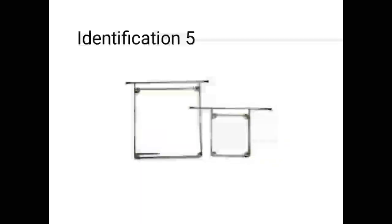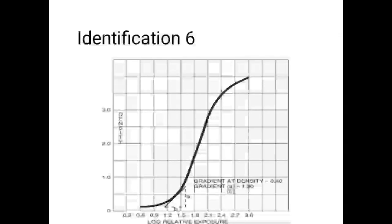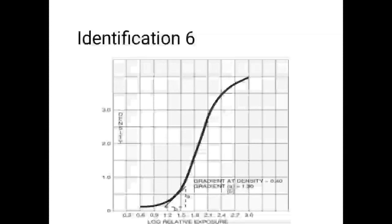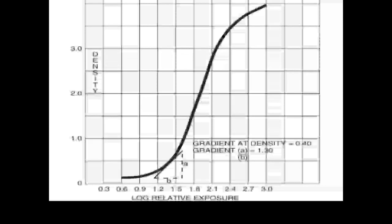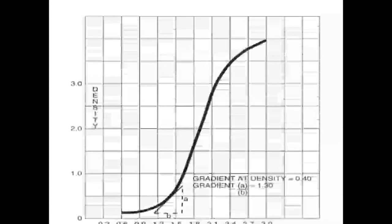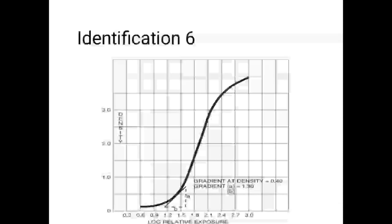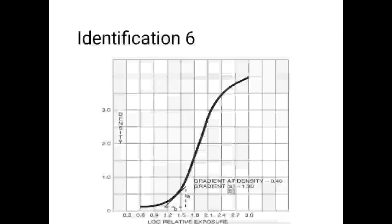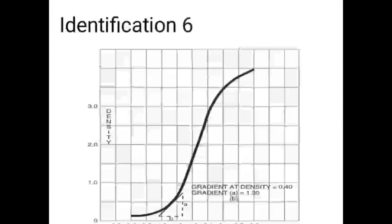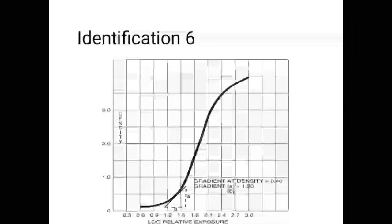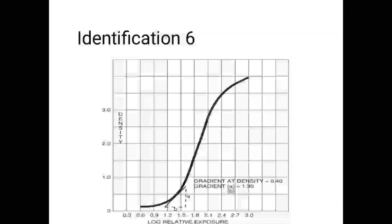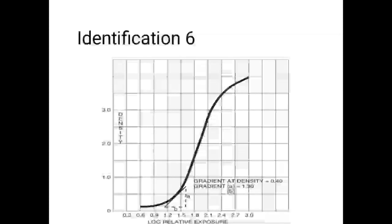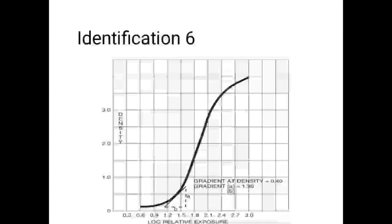This is a characteristic curve which shows the log of exposure in relation to density - how well our images are formed. It has three regions: the toe, the straight line or gamma, and the shoulder region. When processing the image, this should come in a sigmoid shape. The straight line indicates the exposure is optimal. After this, the curve goes down, called solarization or reversal. If densities are very high like five or six, the curve will go down.